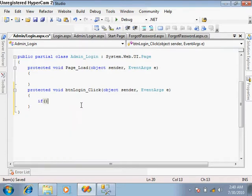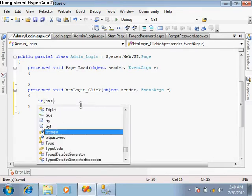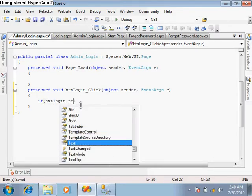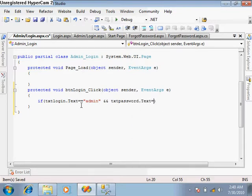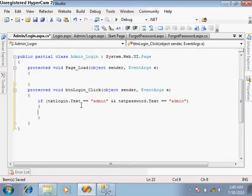In the login, I'm directly giving some username and password and checking them. So if txt_login.text is equal to 'admin' as the username, and txt_password.text is equal to 'admin' as the password, and if both are correct, then login is successful.